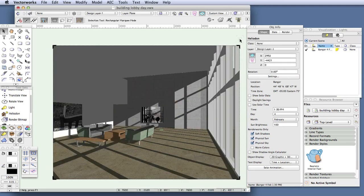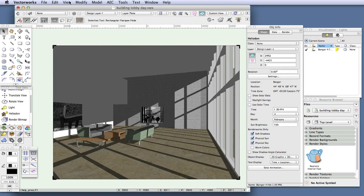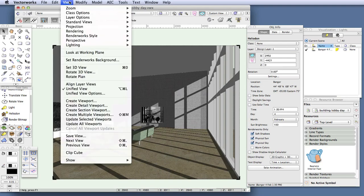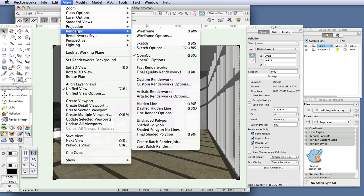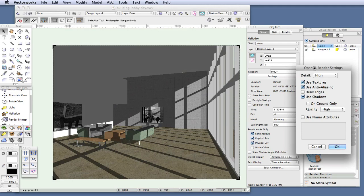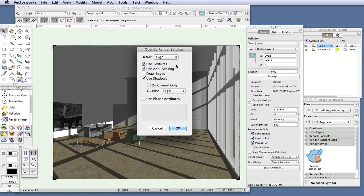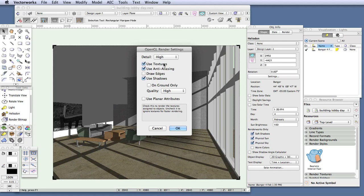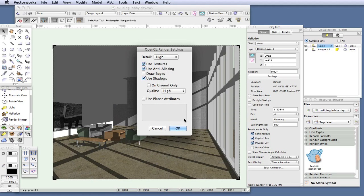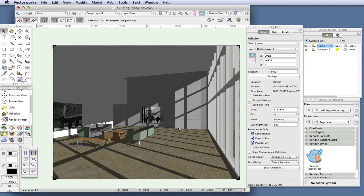And by the way, if you're not seeing shadows after rendering in OpenGL, you'll need to arrange the OpenGL settings to display shadows. So to do that, go to View, Rendering, OpenGL Options, and arrange the settings as shown here. Detail High. Use Textures is selected. Use Anti-Aliasing is selected. Use Shadows also selected. And then change the quality to High and click OK to finish.